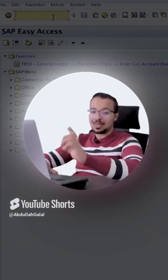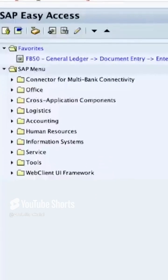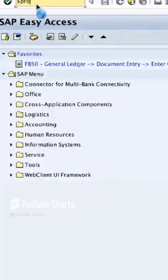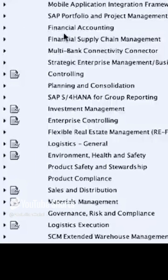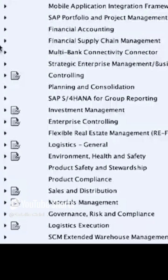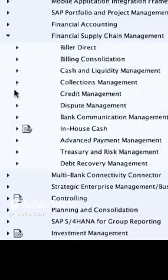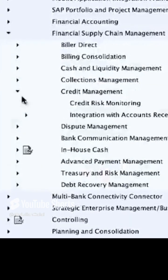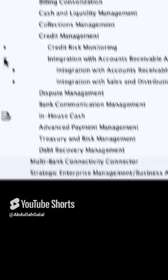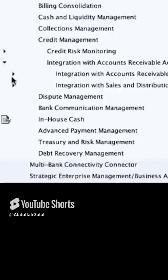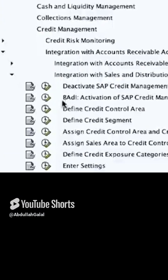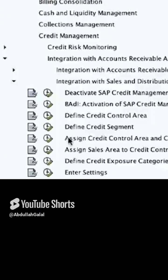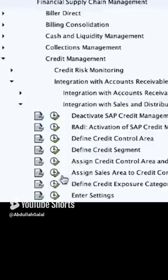To assign a credit controlling area to a sales area, we go to the configuration menu SPRO, then go to Financial Supply Chain Management, Credit Management, Integration with Accounts Receivable and Sales, Integration with the Sales, and here we have Assigned Sales Area to Credit Control Area.